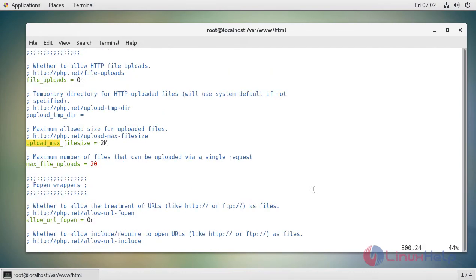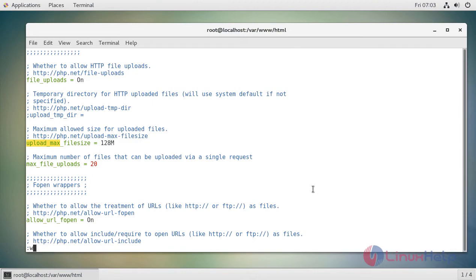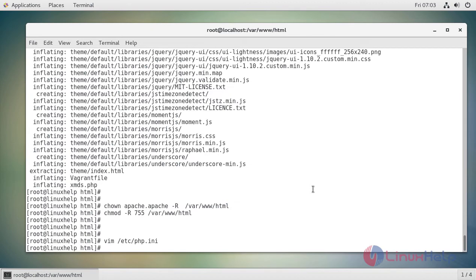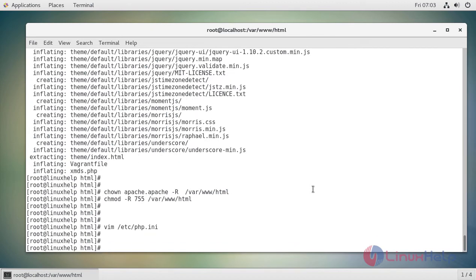After making these changes, just save and quit the file. And then now we have to restart your Apache service.